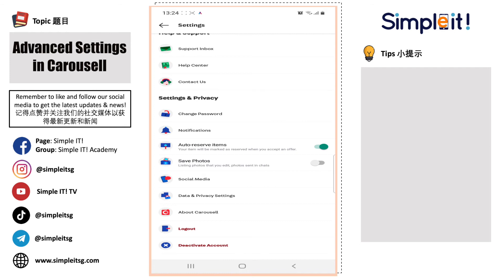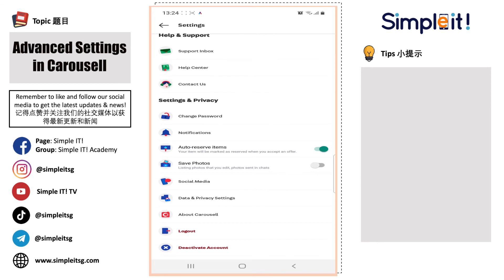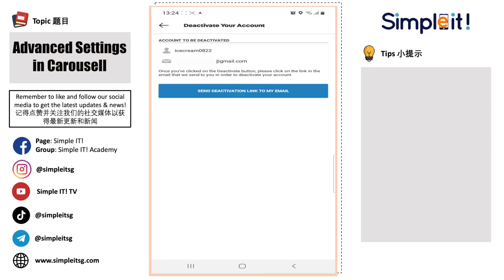For users that wish to delete or deactivate their account, you can simply do it by clicking on the Deactivation Account button at the bottom. After that, they will direct you to another page where they need you to do a confirmation, and then you just click on Send Deactivation Link to My Email. When you click on that email link, it means that your account has been successfully deactivated and deleted.